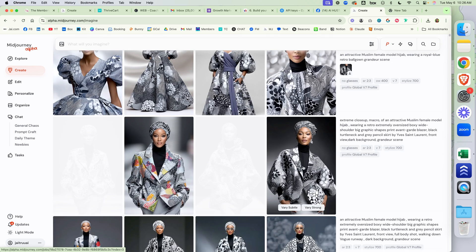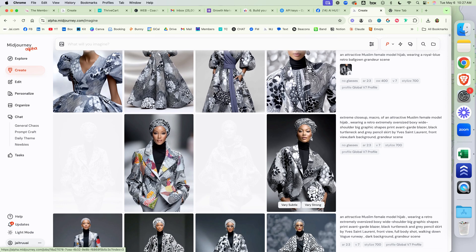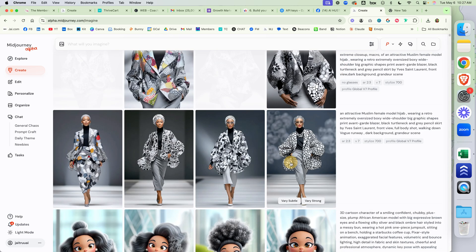I'm going to show you — we started with a person. One of the things about consistent characters, and it doesn't matter what platform you use, it always works best if you start out with a close-up of their face to get as many details as possible. You could do a headshot, an extreme close-up, a macro close-up — but get as close-up as possible.